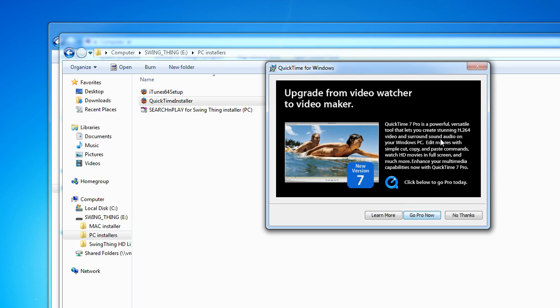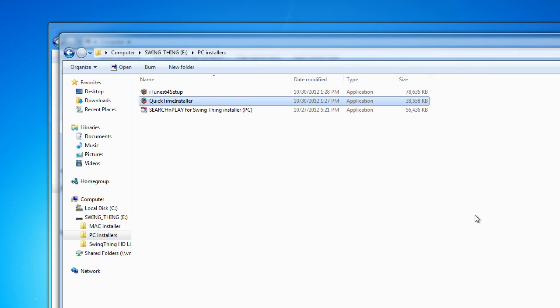So, we'll just click Finish and that will take care of our QuickTime. Now, it does offer to sell you the Pro version of QuickTime. You don't need that. It's usually just for developers and people like me. So, just click No Thanks. And that takes care of our QuickTime installation.